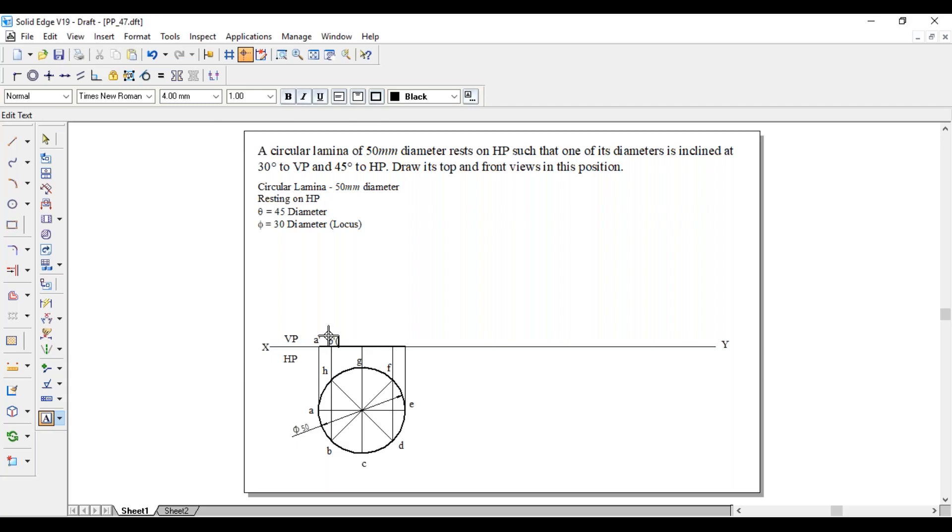A dash, B dash in bracket H dash, C dash in bracket G dash, D dash in bracket F dash, and last one is E dash.